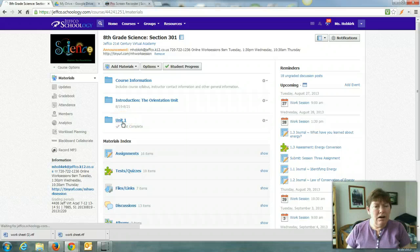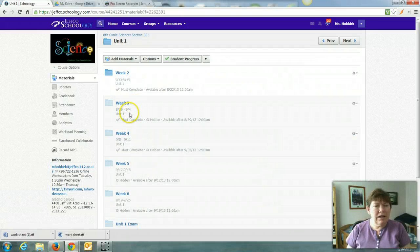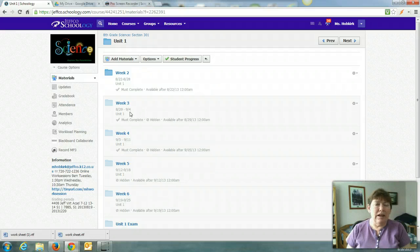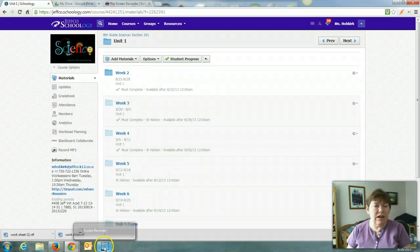All right, so week three, everything's due by 9-4, which is Wednesday, and you don't have school Monday for week three. If you have questions, you guys know where to find me.